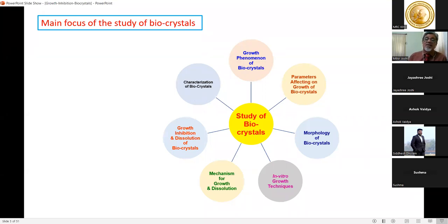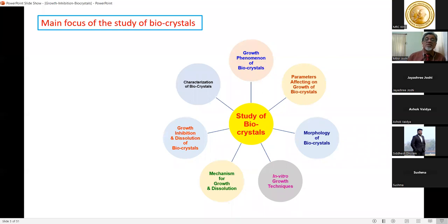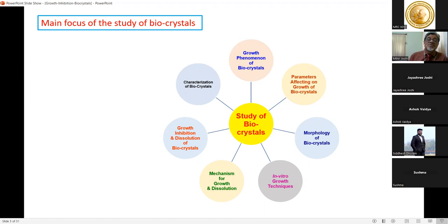In vitro studies are very important because we try to mimic the atmosphere occurring in a human body. The mechanism of growth and dissolution is another key area — first we study the mechanism of crystal growth, then focus on how they are dissolved. Growth inhibition and dissolution of bio-crystals is also critical: we must understand the conditions under which dissolution takes place.